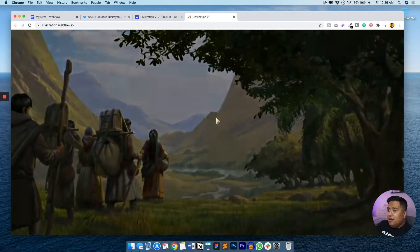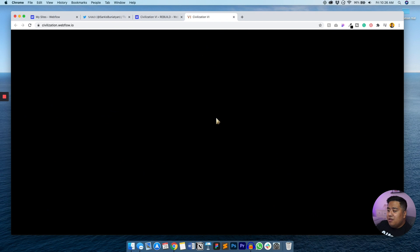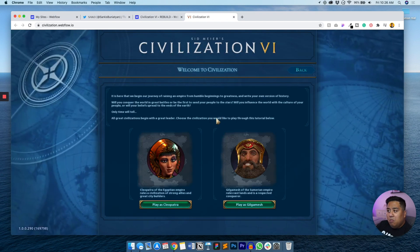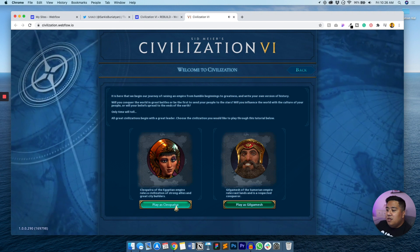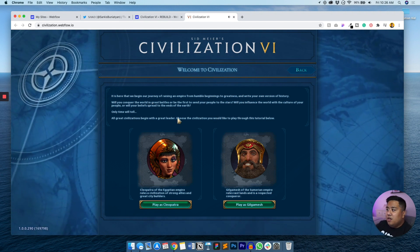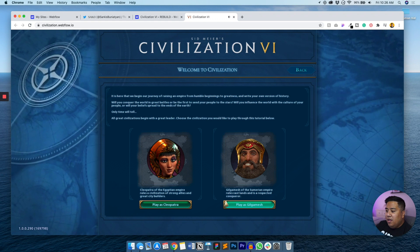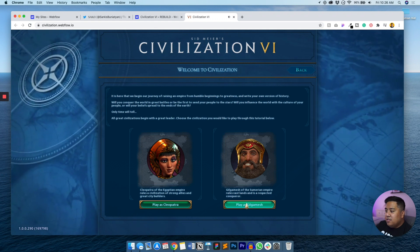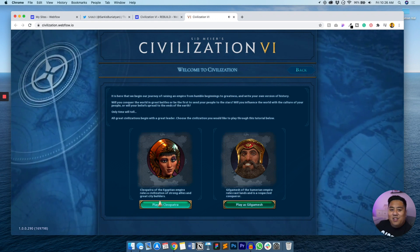It looks like you can skip through it — there you go. So that's going to be our journey. I guess we'll try to play as Cleopatra.